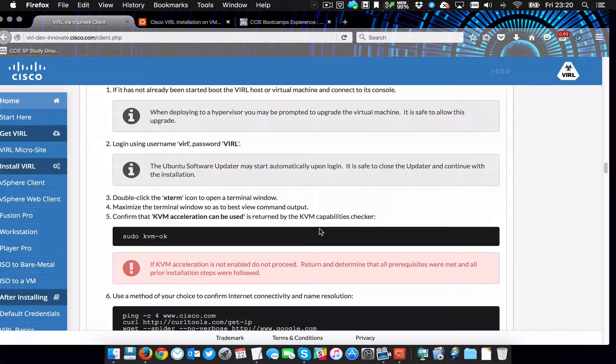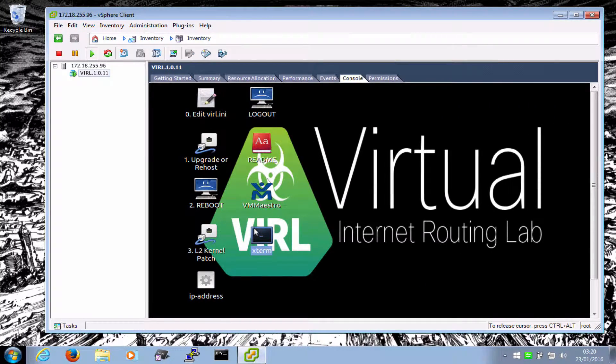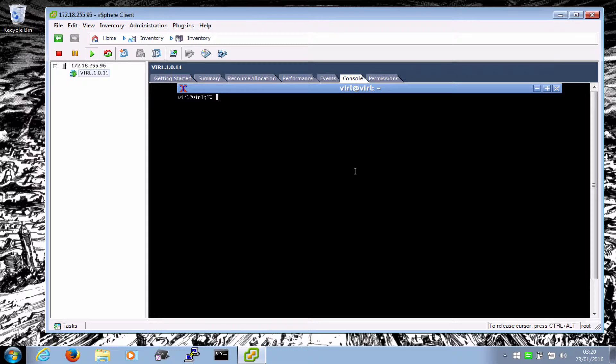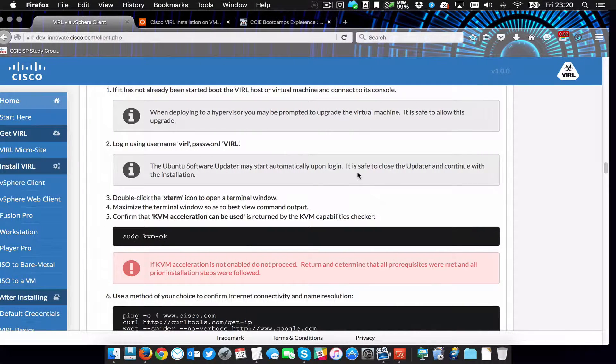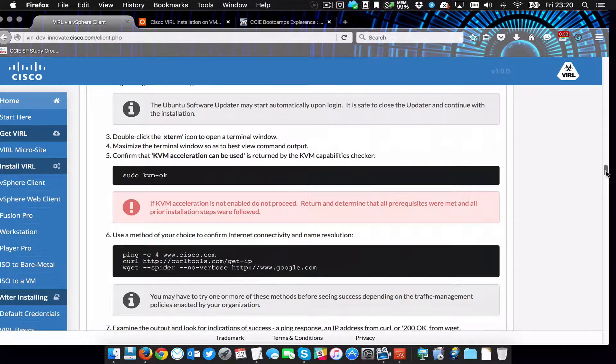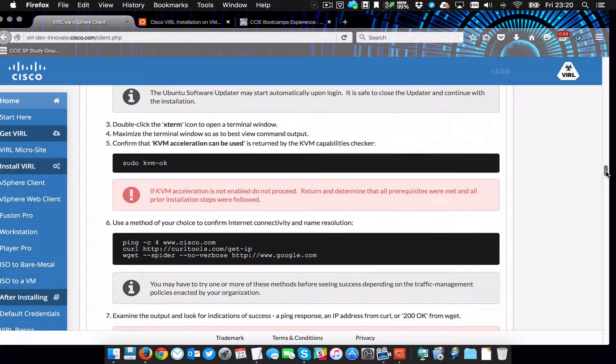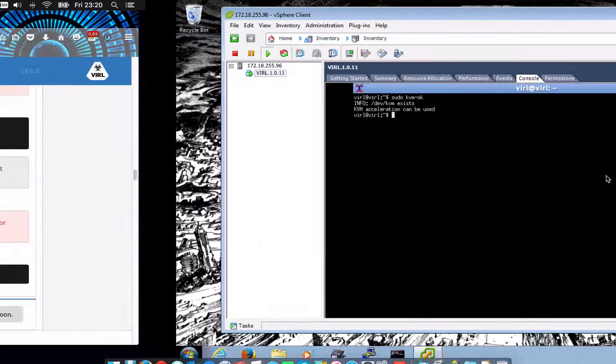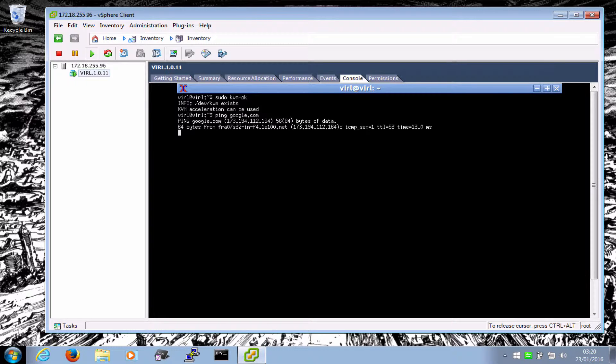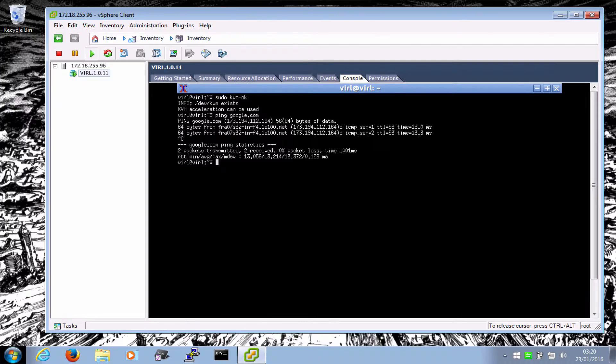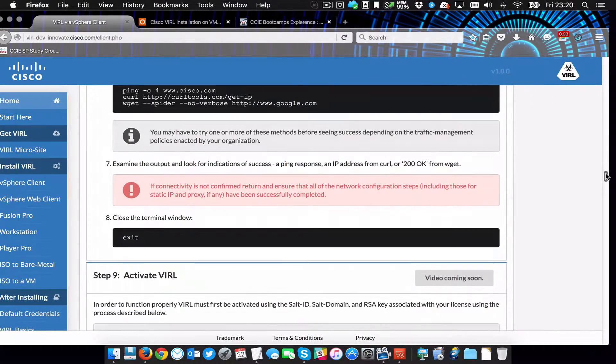Let's type that properly. There we go. So I've got internet connectivity. That's good. All right. So double click the X term. Maximize the terminal window and confirm that KVM acceleration is used or can be used. Pseudo KVM dash OK. Maximize. Pseudo KVM dash OK. Acceleration can be used. And use a method of your choice to confirm internet connectivity. We have done that. Did the ping. All right. So I could do that. Oh, I didn't try DNS though. So let's try google.com. Okay. That's good. So DNS is working.